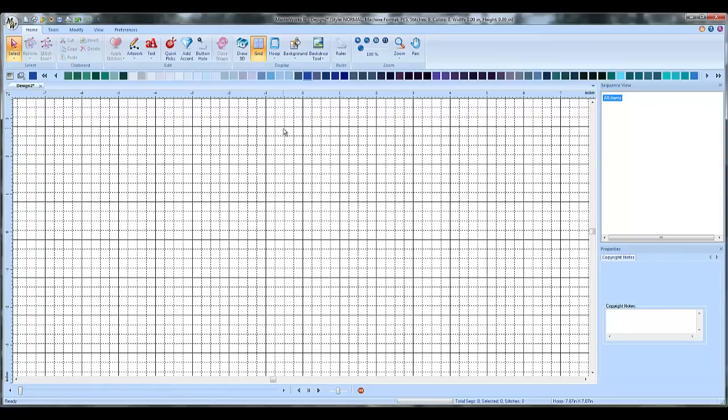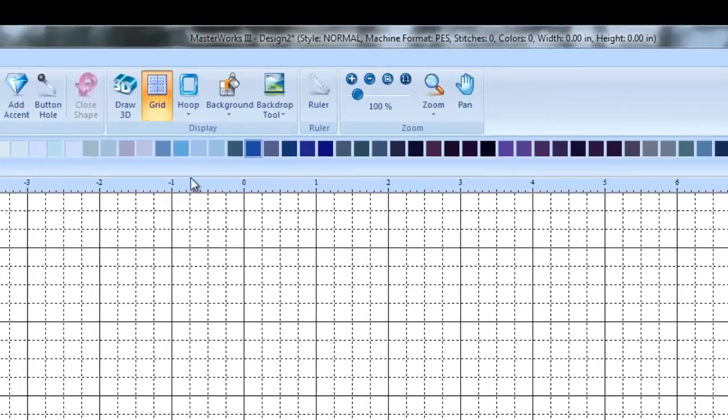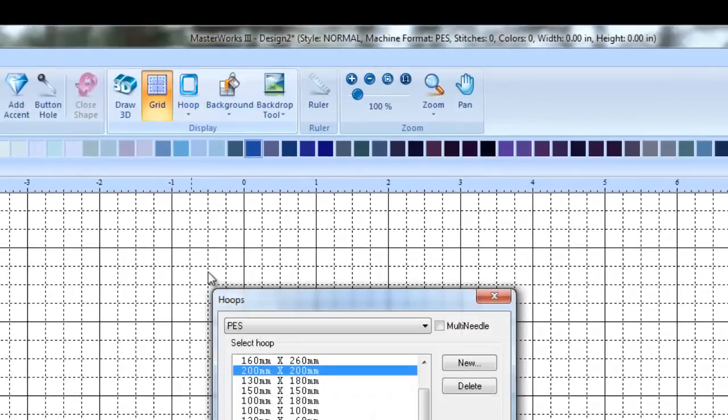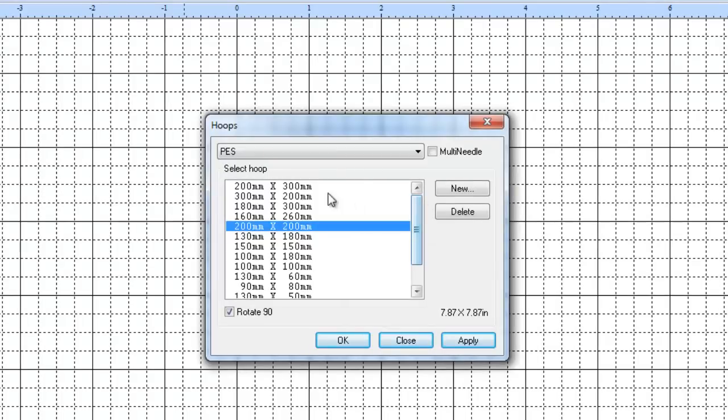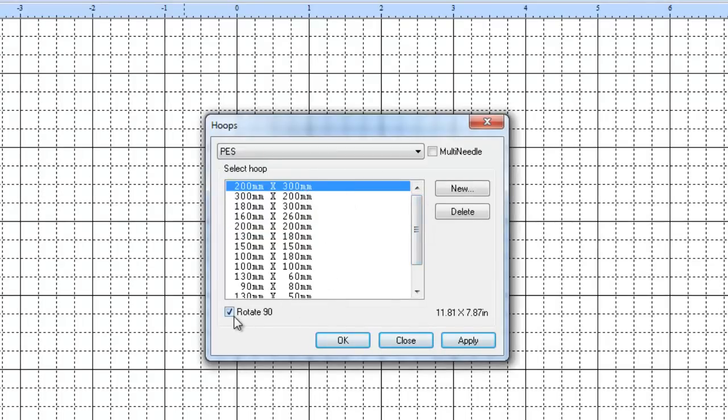Now I'm going to assume you have an Alissimo, so we're going to use the Alissimo large hoop, but you just use whatever your largest hoop is. So the Alissimo large hoop is 200 by 300. I do want it to be rotated 90 degrees for this project, so make sure that this rotate 90 is checked. Say okay.